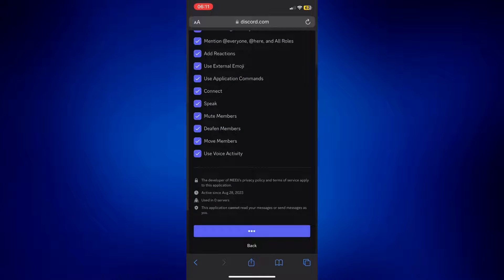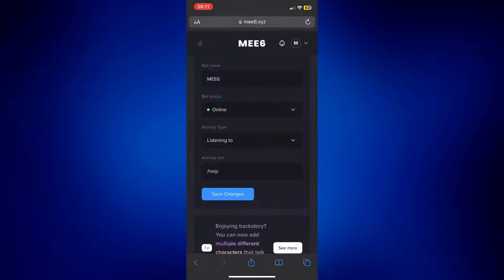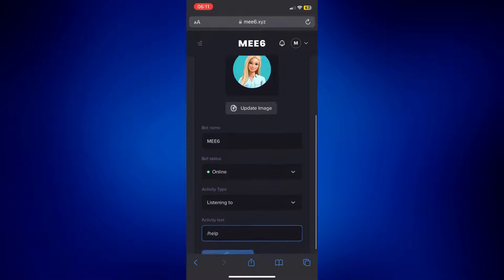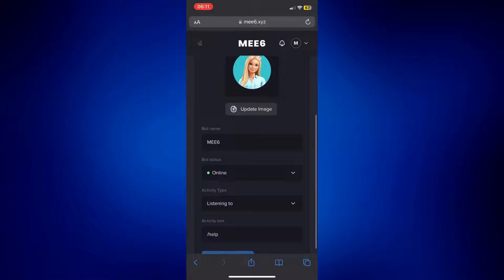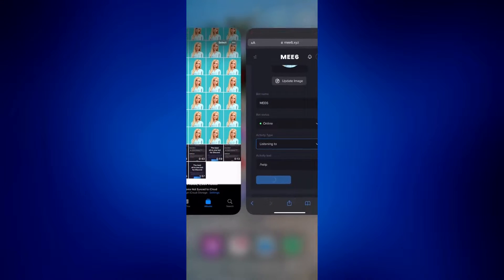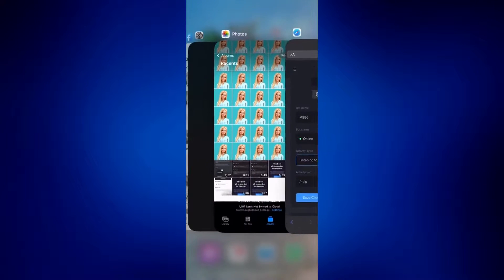And there you have it. We have already successfully added this to the server. You can just tap on Save the Changes as well to make sure everything is saved here, but you can now go to Discord and actually check it from there.